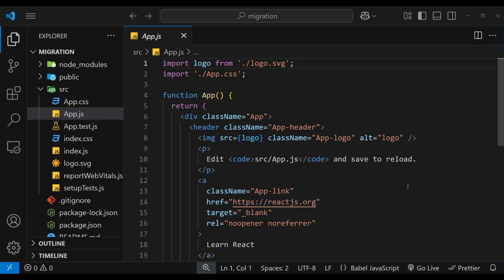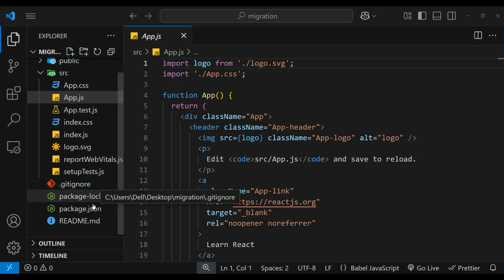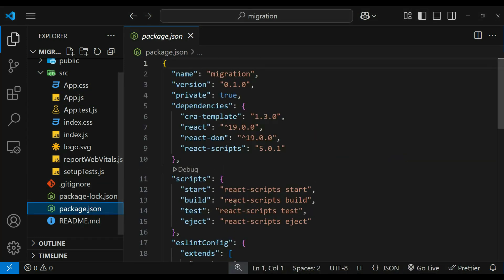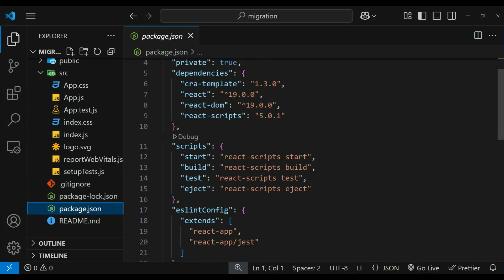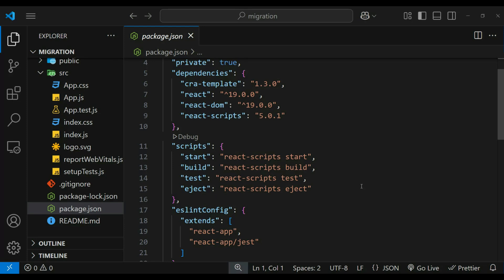This is our Create React App project. In the package.json file we have the scripts section where we see react-scripts handling different tasks like starting the development server, building the project for production, running tests, and ejecting the configuration. These scripts allow Create React App to manage webpack, babel, and other configurations.